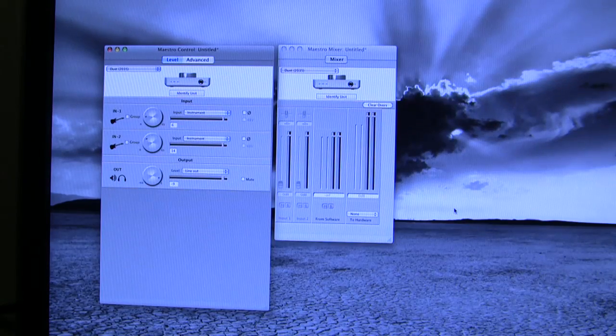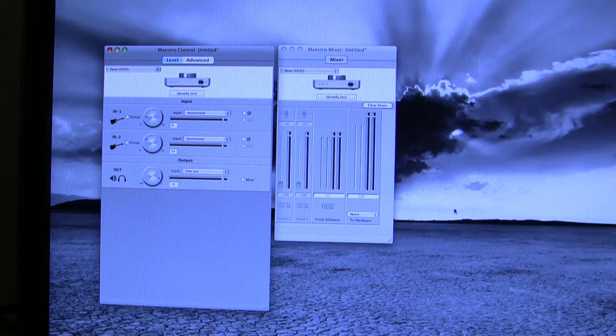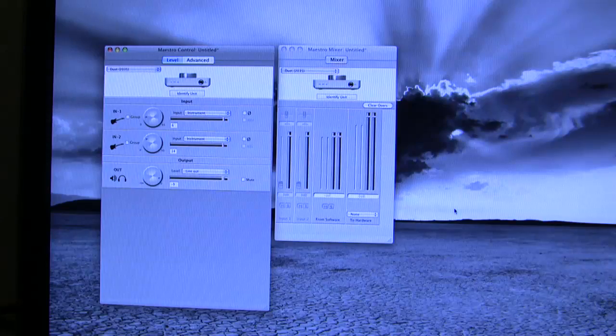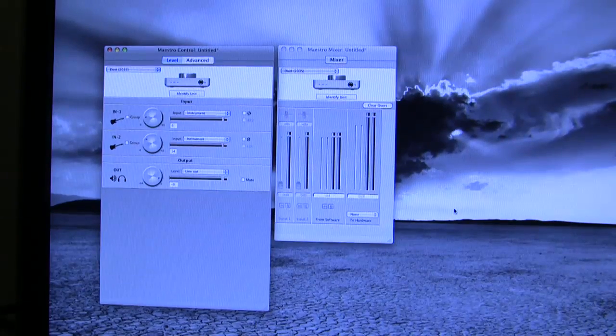Hi, now let's have a look at this Apogee Maestro mixer in some detail, because it can do a lot of things.